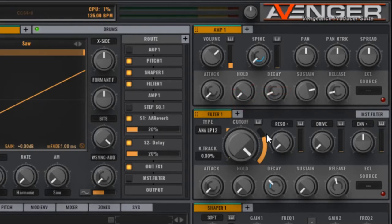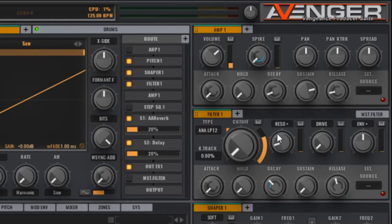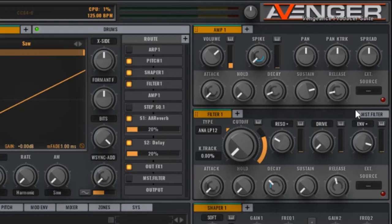In the filter section, the cutoff is the main parameter we're going to be modulating. So turn that all the way down. A slight increase in resonance to give it a bit of punch. And the envelope amount, increase that. This is the intensity of the filter envelope acting on the cutoff.